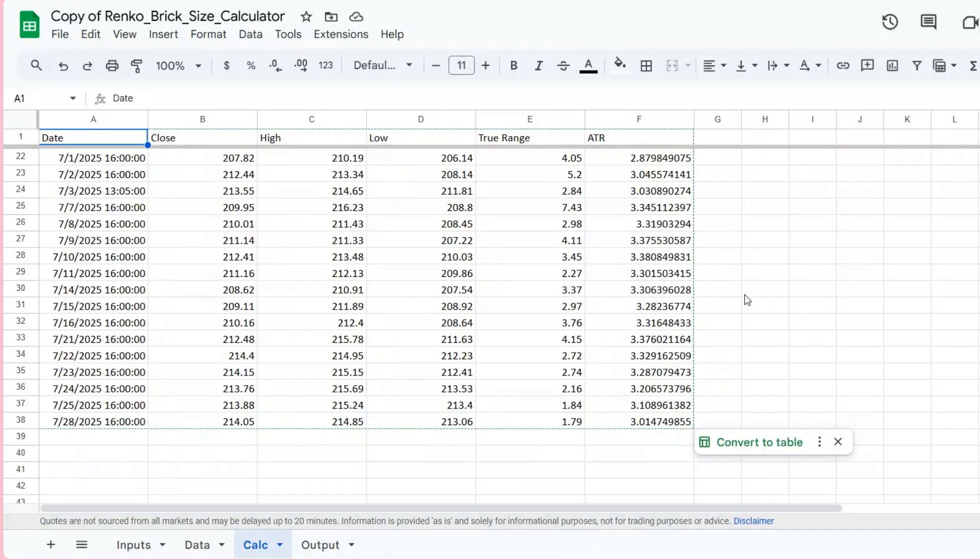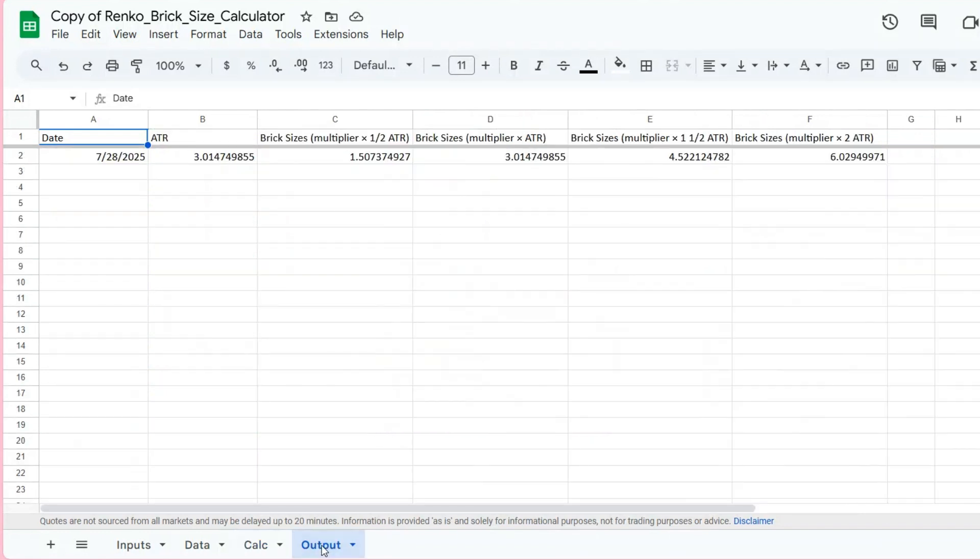Finally, the Output tab. This tab gives you everything you need: the most recent date, the latest ATR value, and a list of brick sizes based on the multipliers you provided in the Inputs tab. Just pick the brick size that fits your risk tolerance or trading style and plug it into your charting platform.